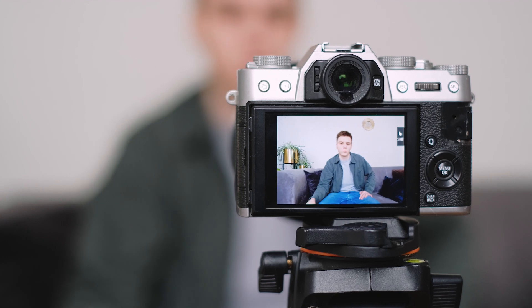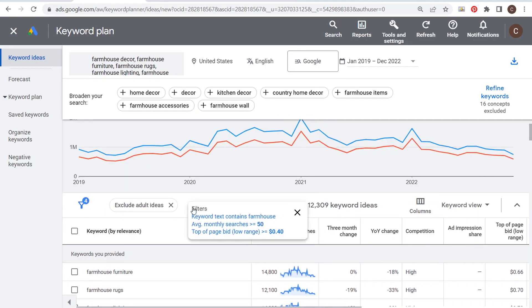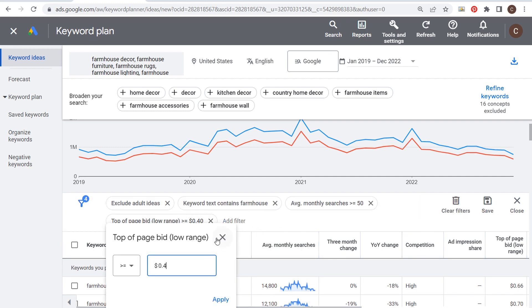However, there are some cons to Google Keyword Planner. First, it's focused on paid advertising — it is primarily designed for advertisers running Google Ad campaigns, making it less suitable for organic content creators or those not utilizing Google Ads. Another con is limited features for organic growth; while it excels in keyword research for paid advertising, it may lack comprehensive features for organic growth strategies on platforms outside of Google Ads, such as YouTube or other social media sites. A third con is account requirements — access to certain features may require a Google Ads account, limiting accessibility for those who don't use the platform.